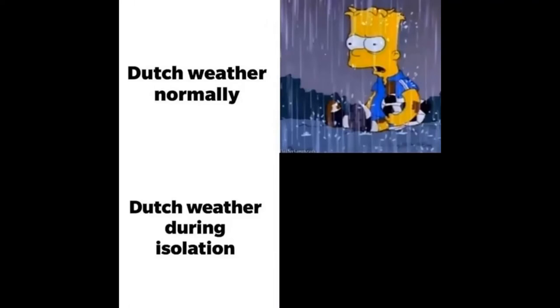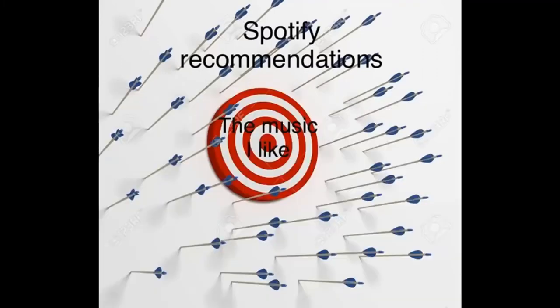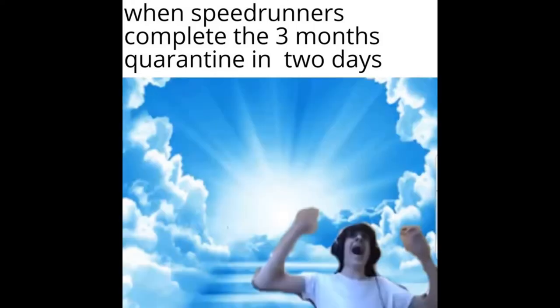Dutch weather normally. Dutch weather during isolation. Spotify recommendations. The music I like. And speedrunners complete the 3 months quarantine in 2 days. 10 year old me when I see the moon during the day.